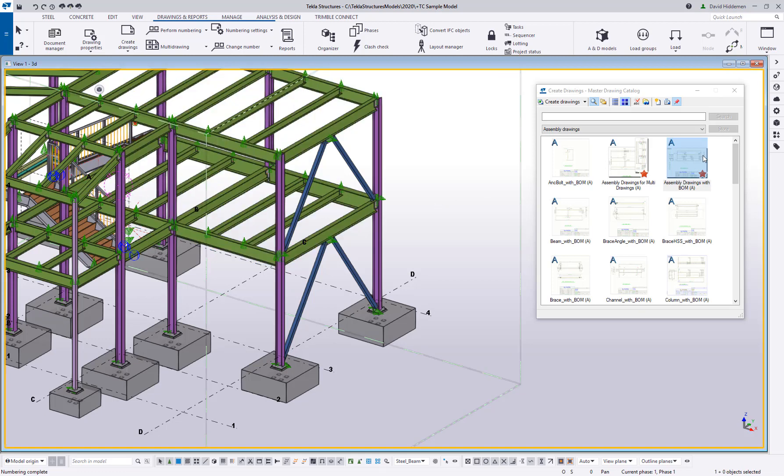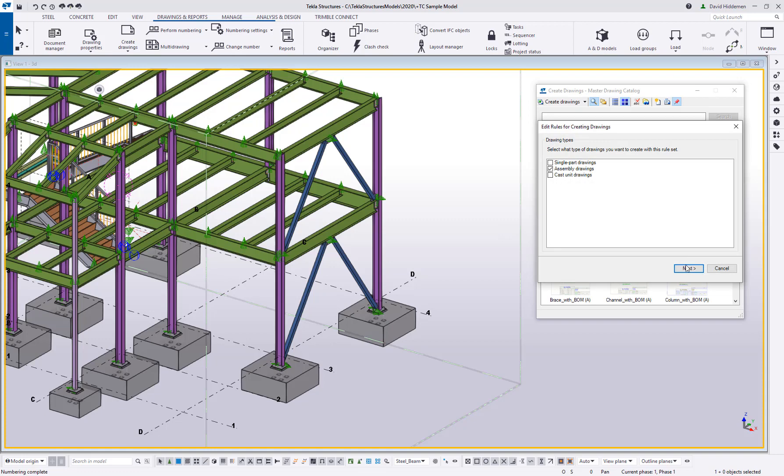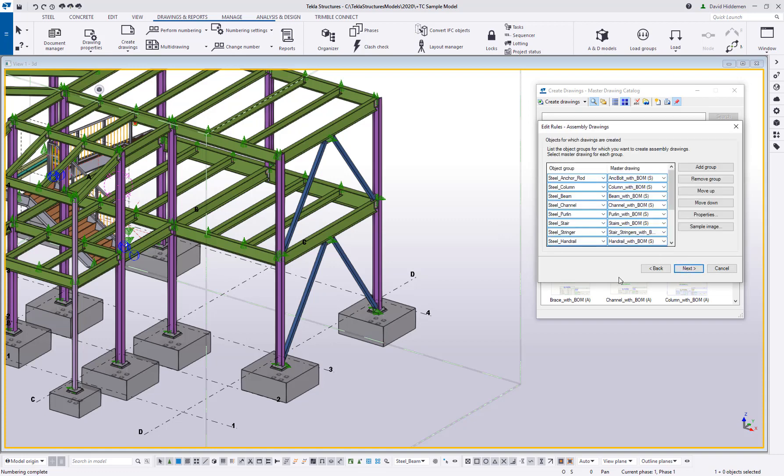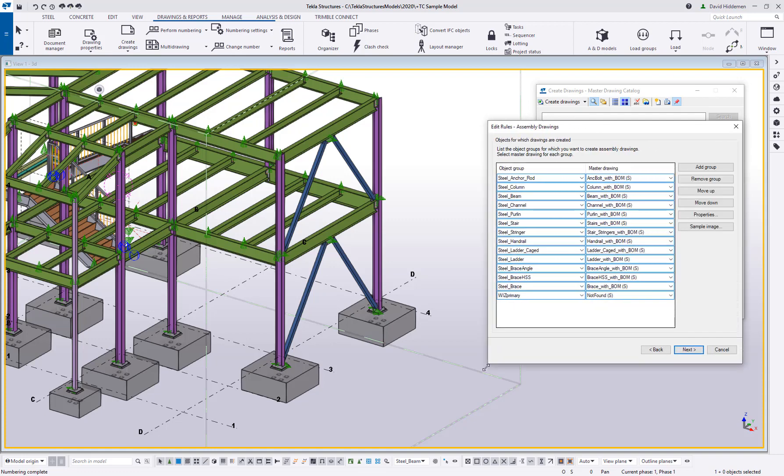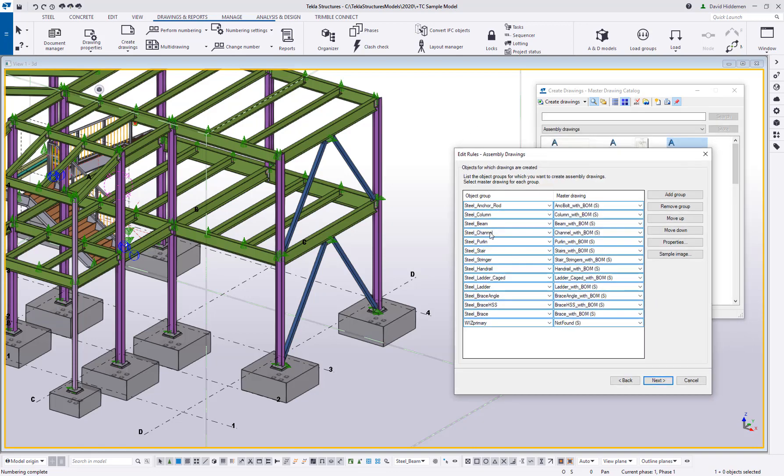And then the rule set will pair that selection filter with a particular drawing setting. So if we were to look at one of these and I go ahead and open up its properties real quick, just so we can get an idea of what's actually happening with this thing, you can see here that it says I'm using an object group and an object group in Tekla is just another term for a filter.